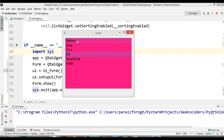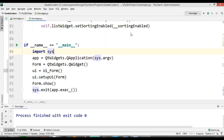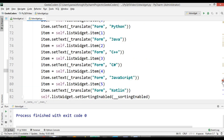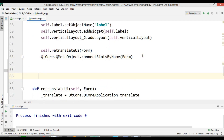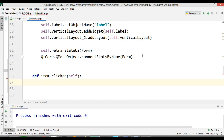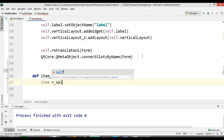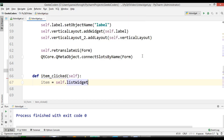Now we are going to add some functionality to this. I want when we click on the items in the list widget, we want to change the label text with the name of the item. Now for this, in the list widget we can use the clicked signal, like push button. We need to just create a new method in here, I am going to call it def item_clicked. The first thing you need is to get the item from the list widget. So we can say self.listWidget.currentItem.